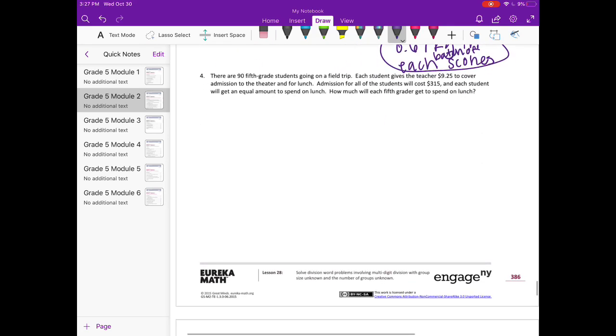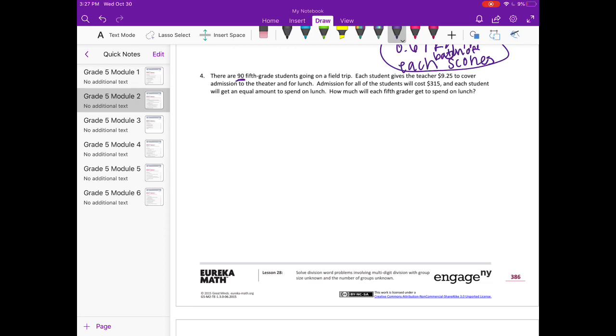Number four: There are 90 fifth grade students going on a field trip. Each student gives the teacher $9.25 to cover admission to the theater and for lunch. Admission for all the students cost $315, and each student will get an equal amount to spend on lunch. How much will each fifth grader get to spend on lunch? So first of all, figure out how much money the teacher is going to get. So 90 students and each student gives $9.25, so let's do $9.25 times 90.